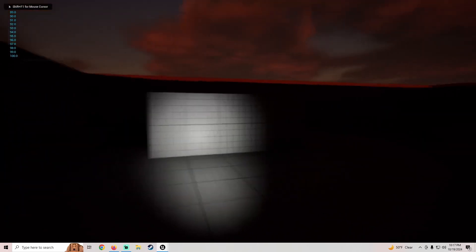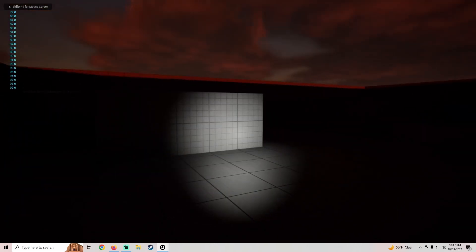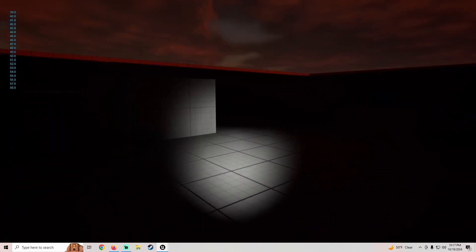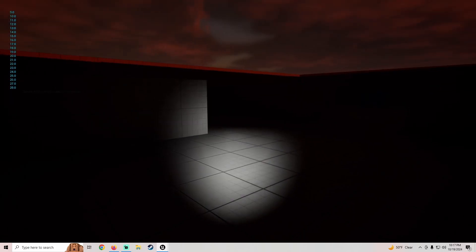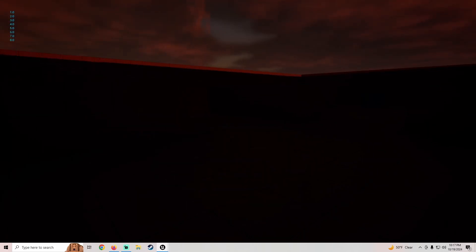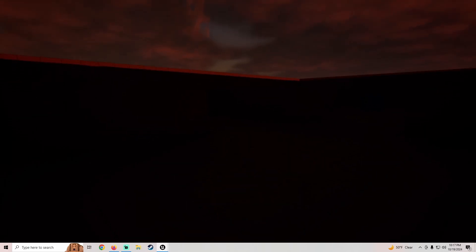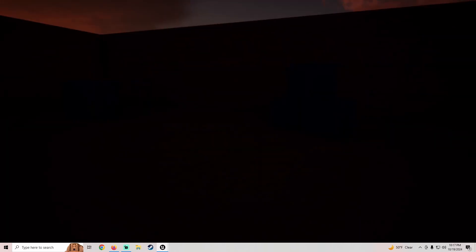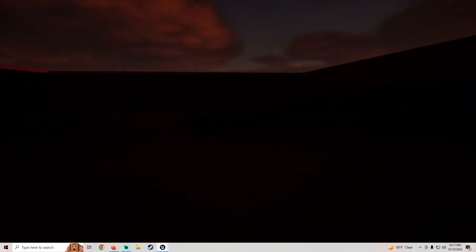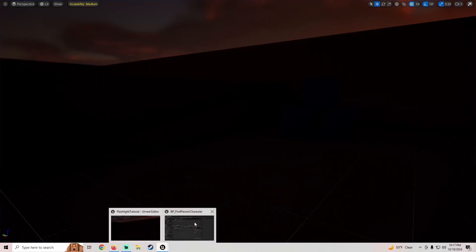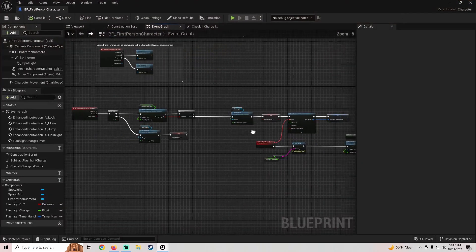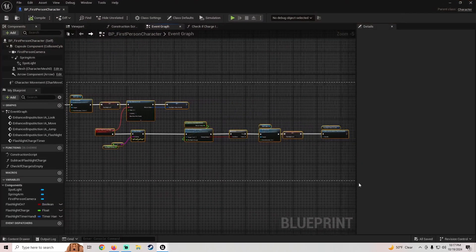Let's give that a test. We'll let it drain all the way to zero, and now when I click we don't get any flashing at all — that fixes the issue.